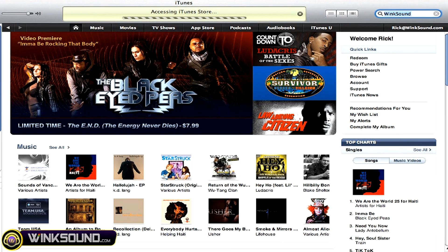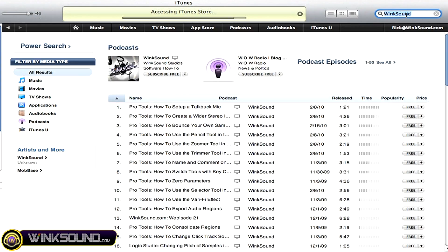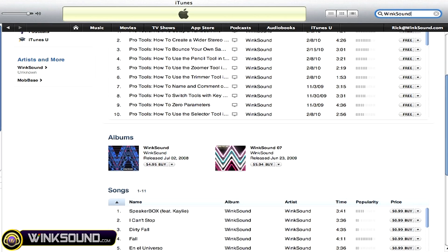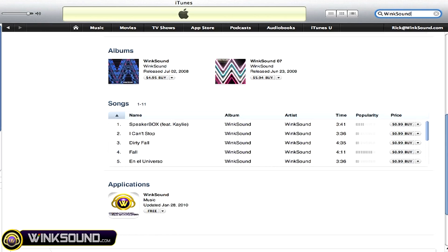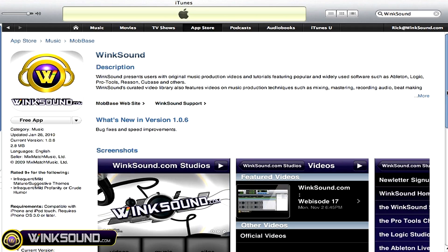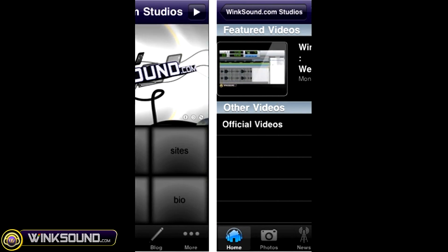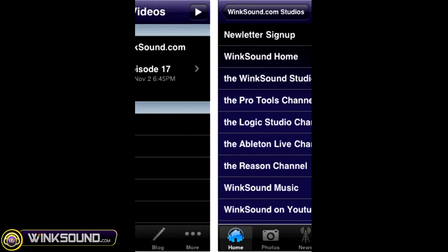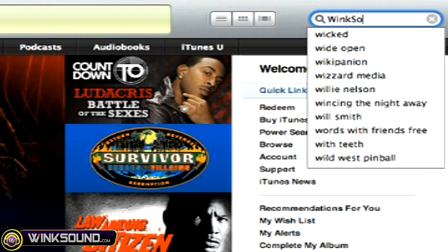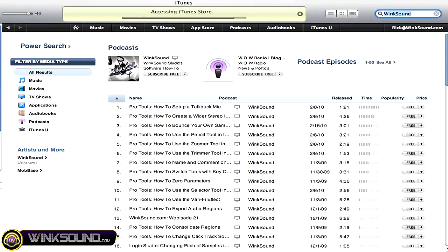Check out Wingsound on the iTunes Store to subscribe to the podcast, listen to some music, and download the free iPhone app that will keep you up to date with all the latest releases from Wingsound Studios. Just search for Wingsound at the iTunes Store.